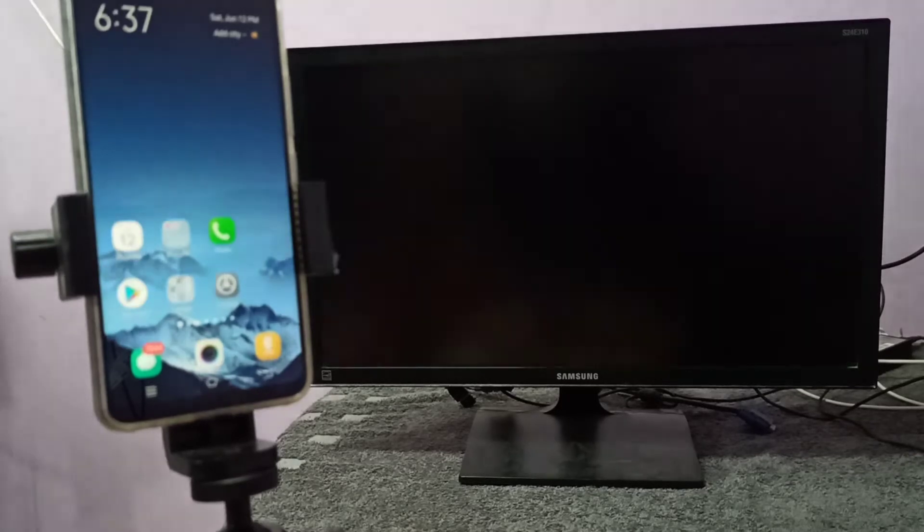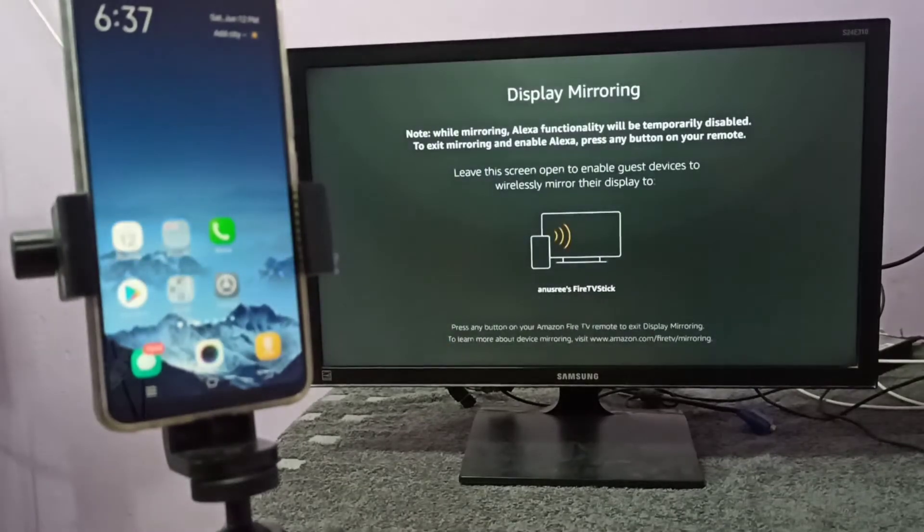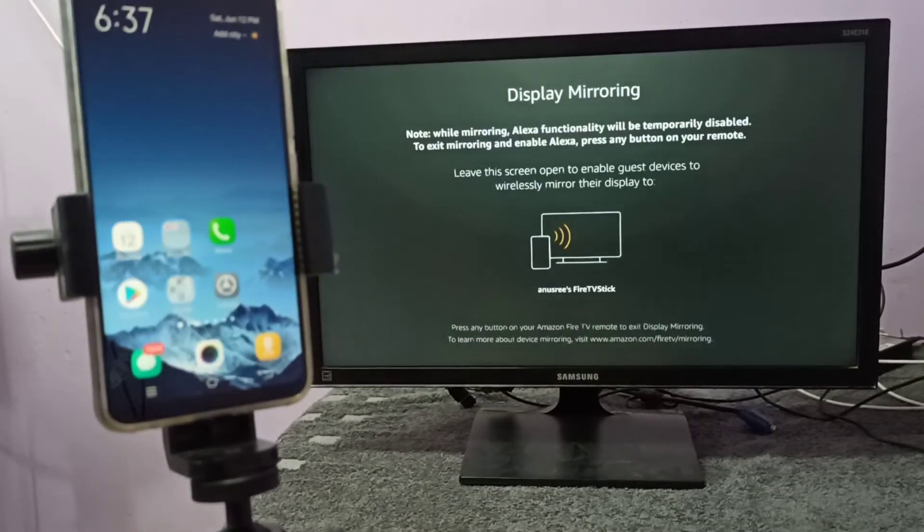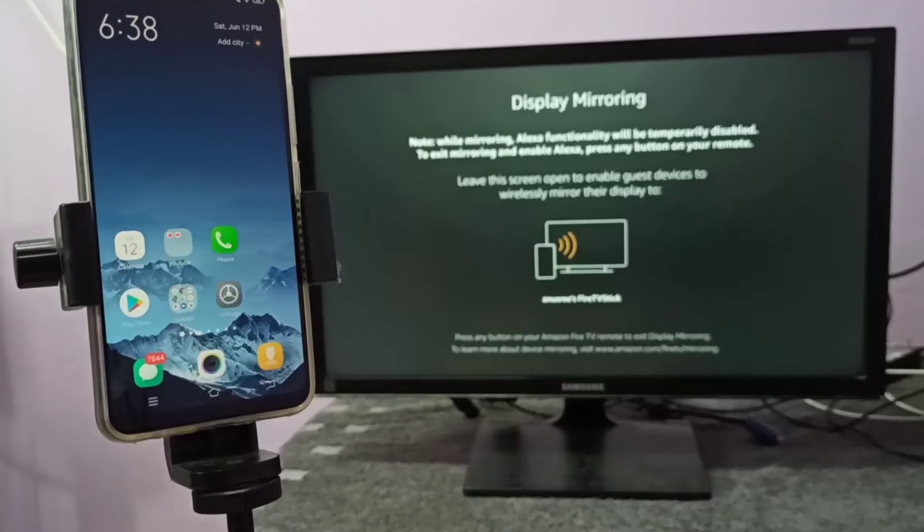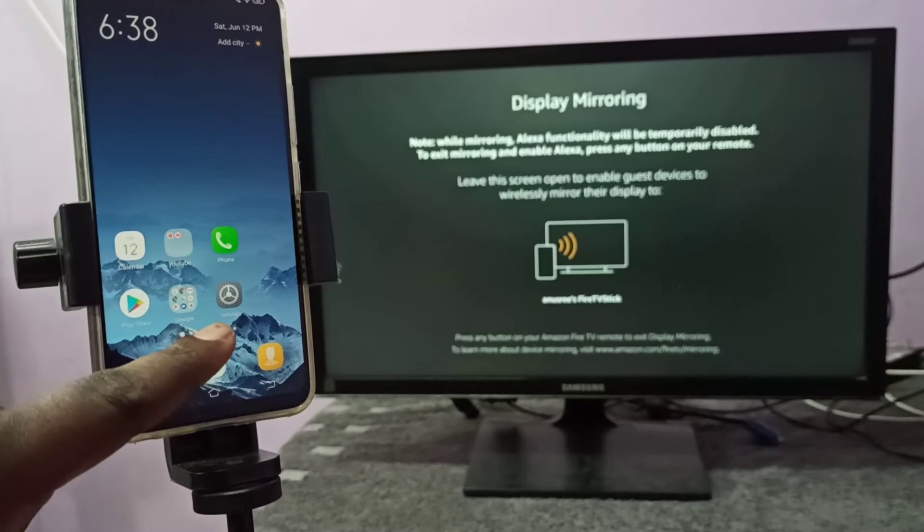Then keep this screen on, don't do anything. Take your phone and open Settings.